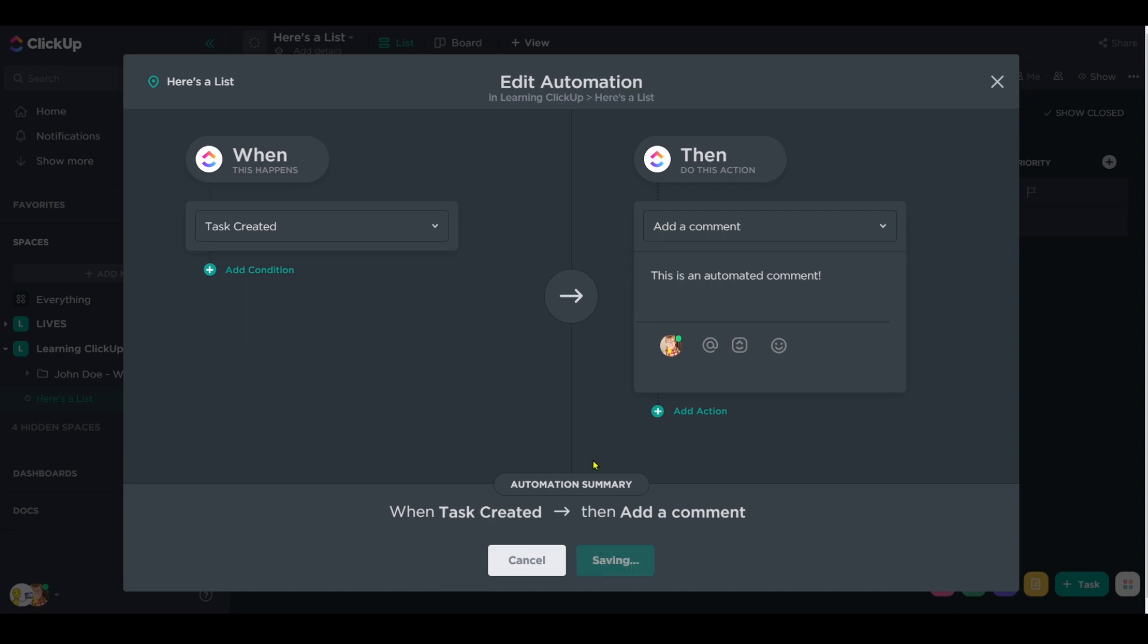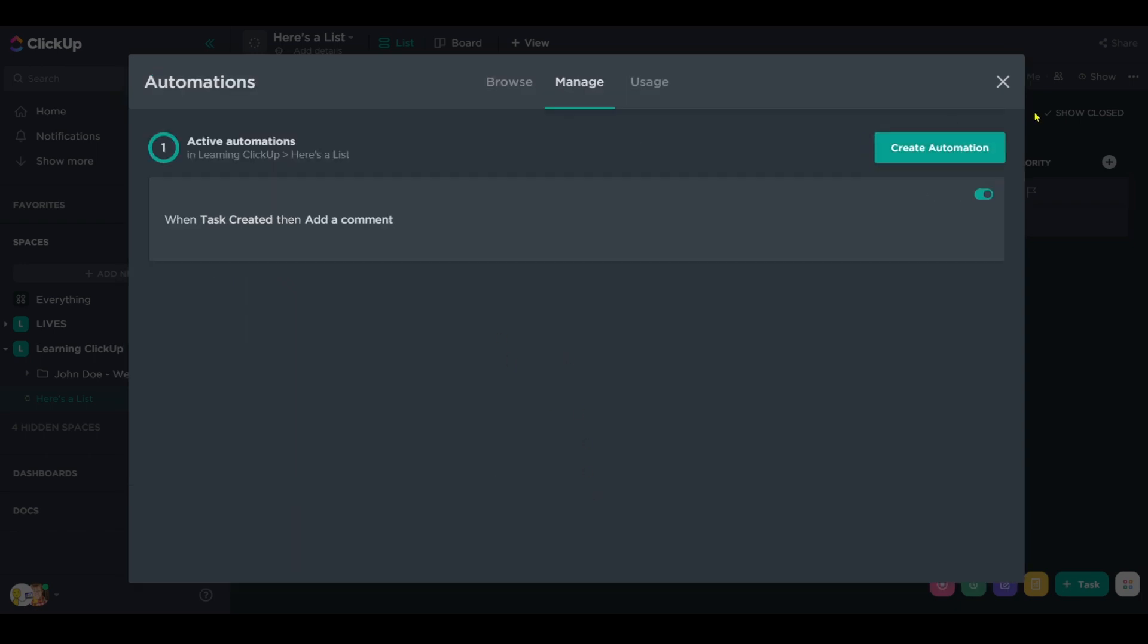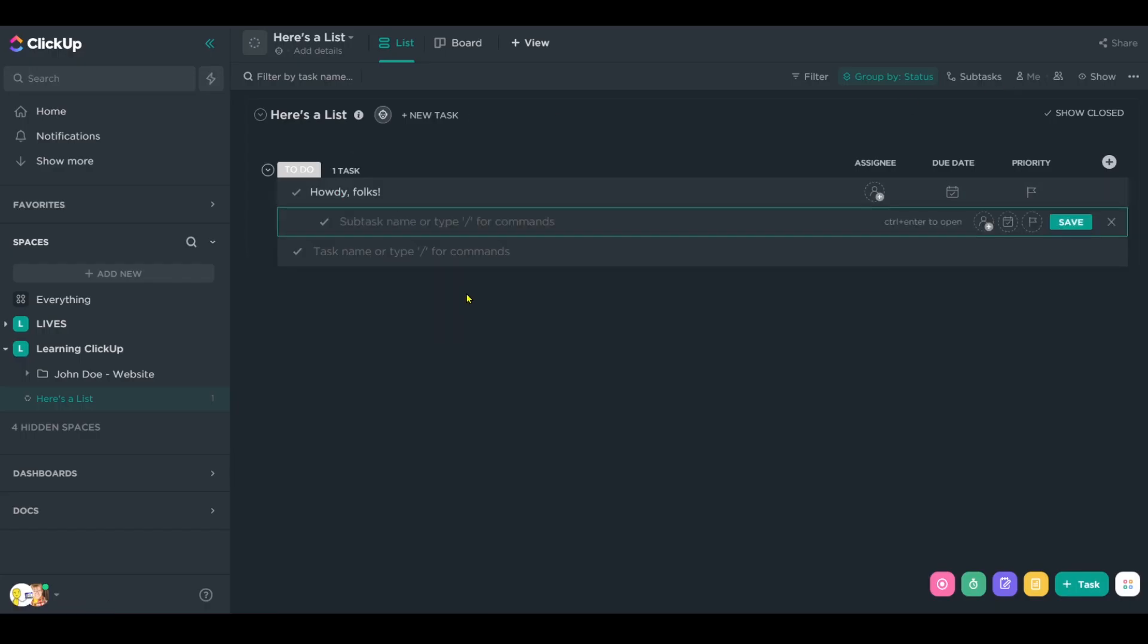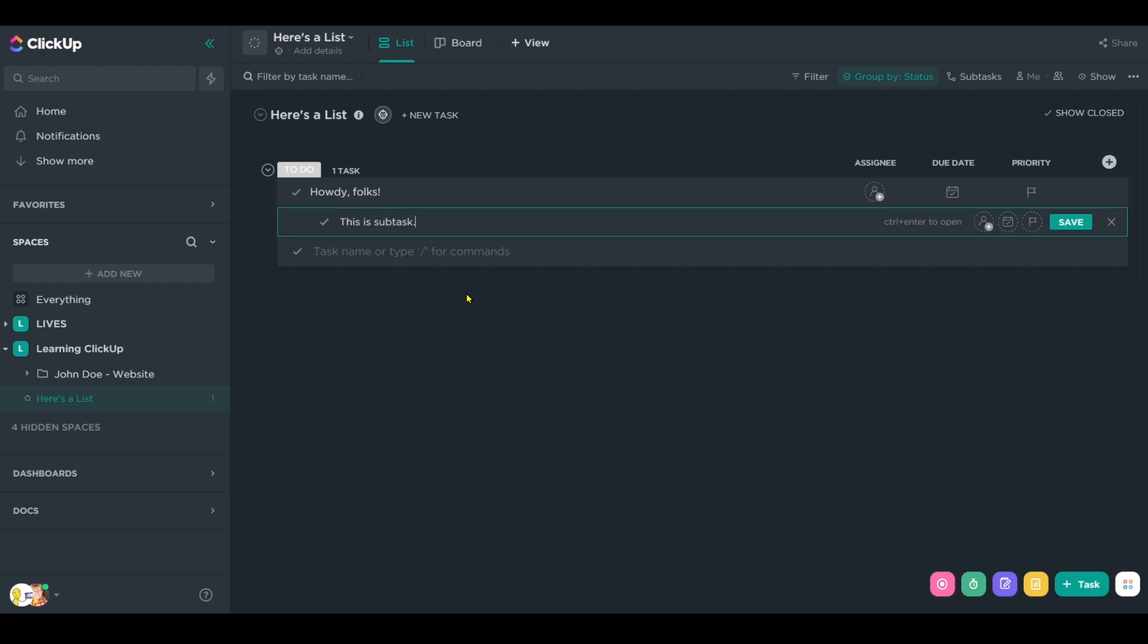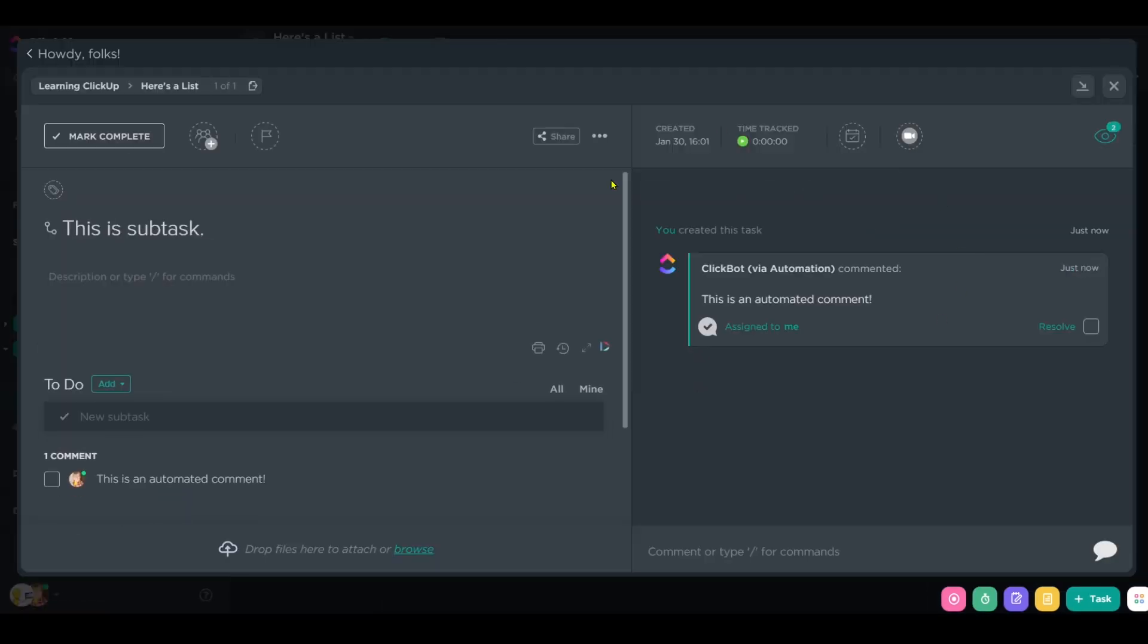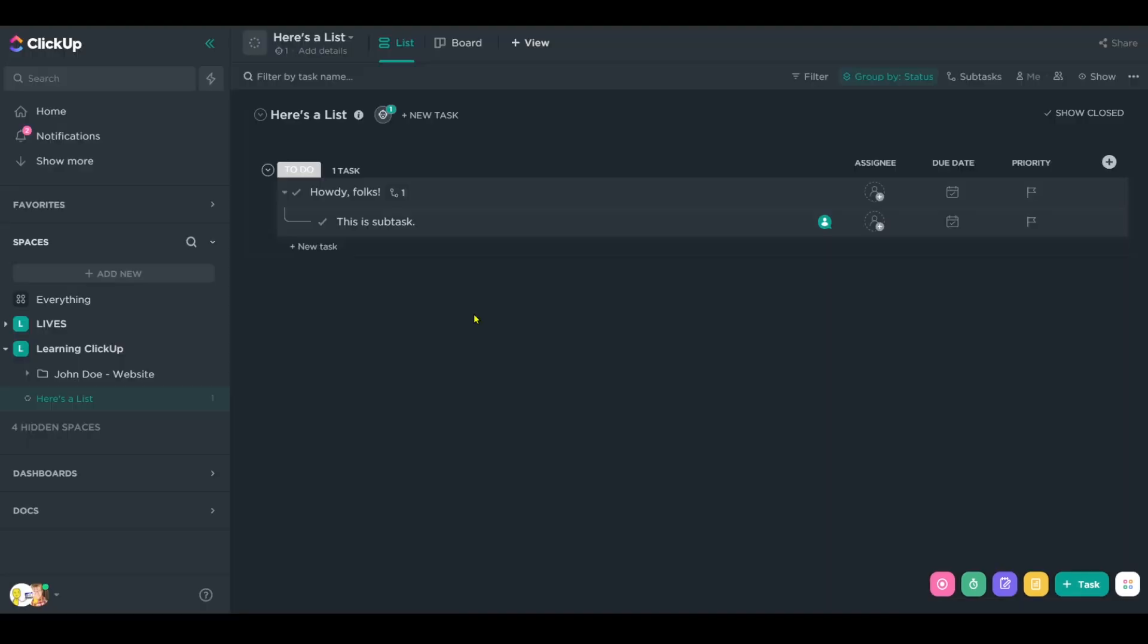So leaving this as it is, if I go back into the overall task area and I create a subtask called this is a subtask, if I actually pop inside that subtask, we're going to see that the automation was triggered.